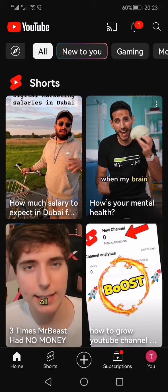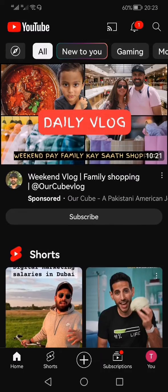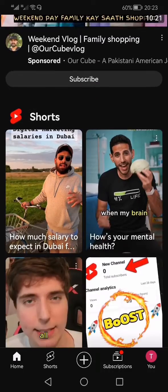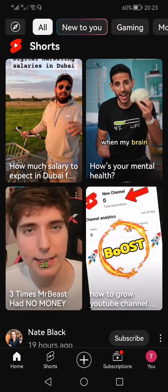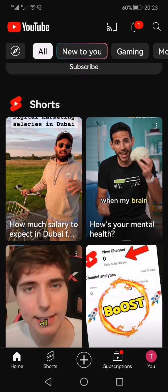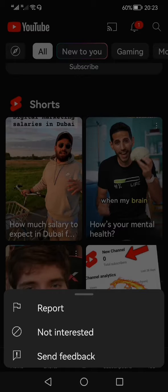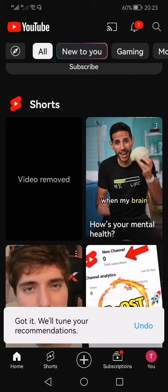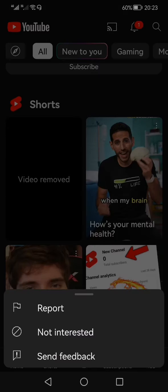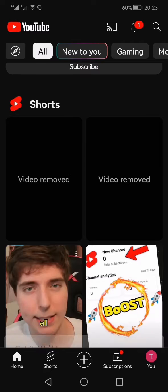I'm going to show you a workaround and it works right now in 2023. You have to follow two simple steps. Number one: open the YouTube app, and when you see the Shorts feed, click on the three vertical dots on the top right-hand side of each video and click 'Not Interested'.